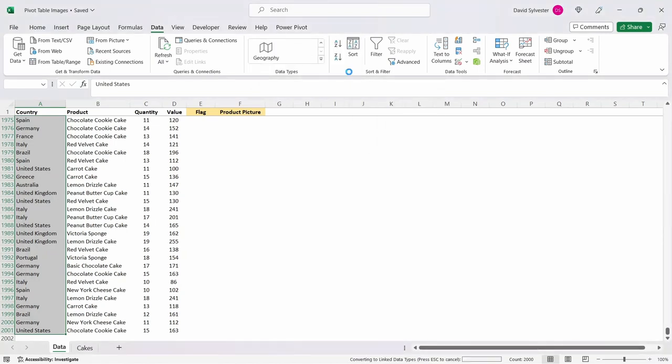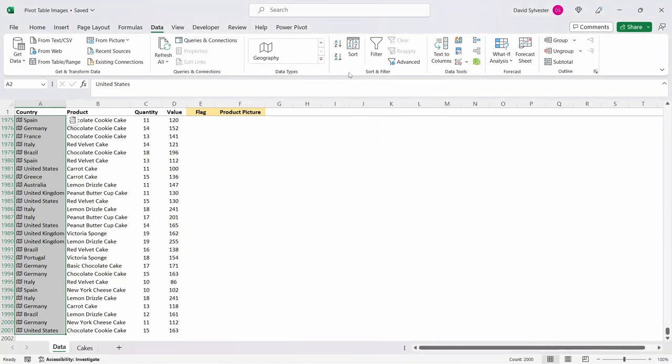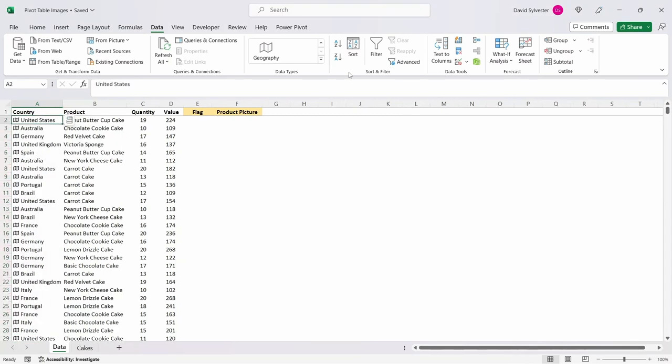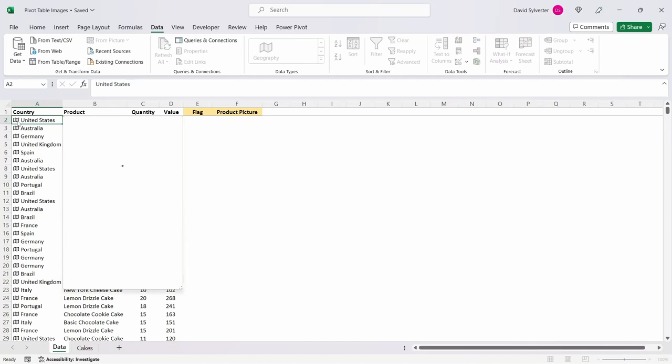We will select the geography data type and as long as you've got the correct spelling for your countries, Excel will change the text into the data type and you can tell if that has worked as you will get a little symbol on the left of the text within the cell.